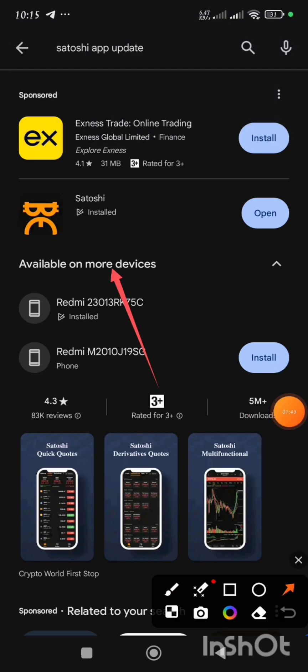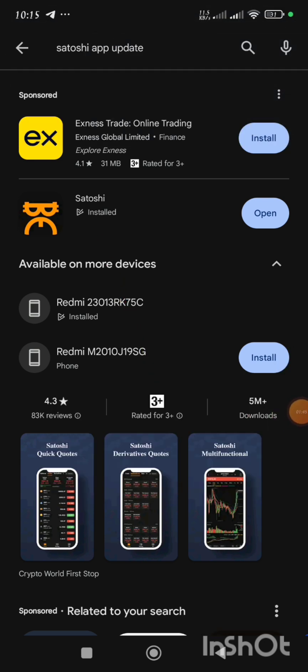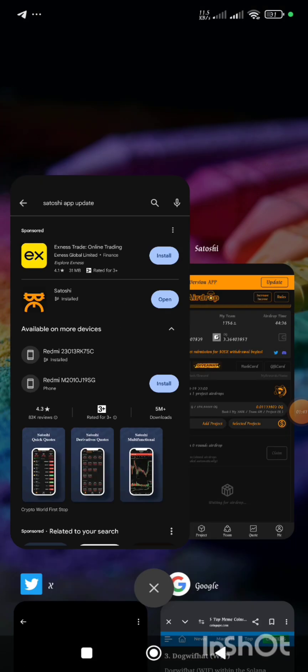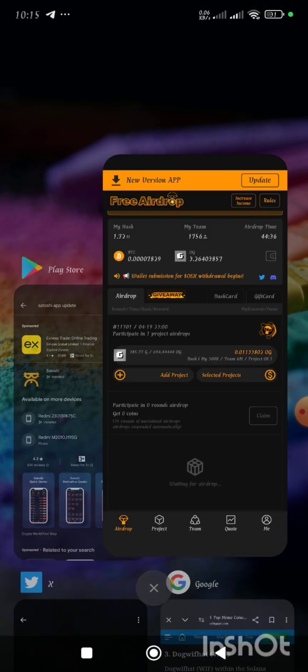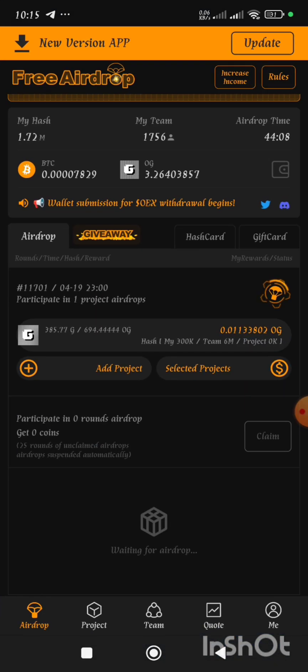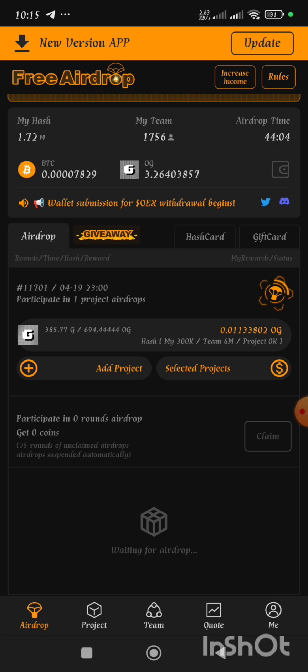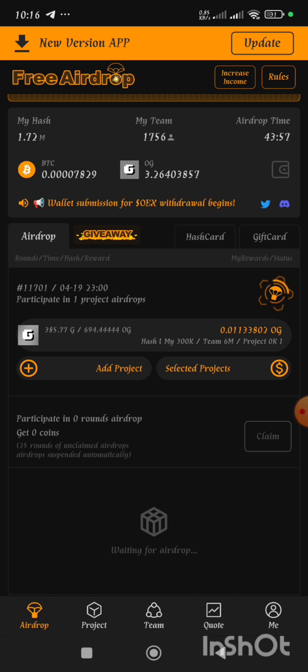This is the app here. Make sure you download the right one. After downloading the Satoshi app I opened it and then I discovered that it is in this format.